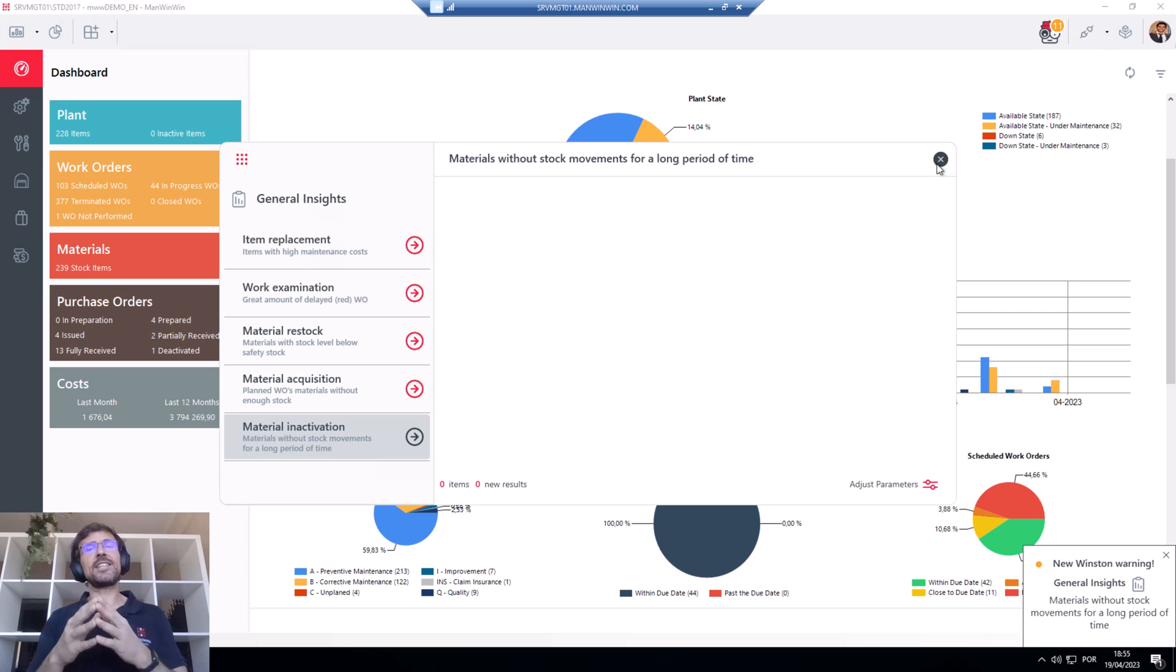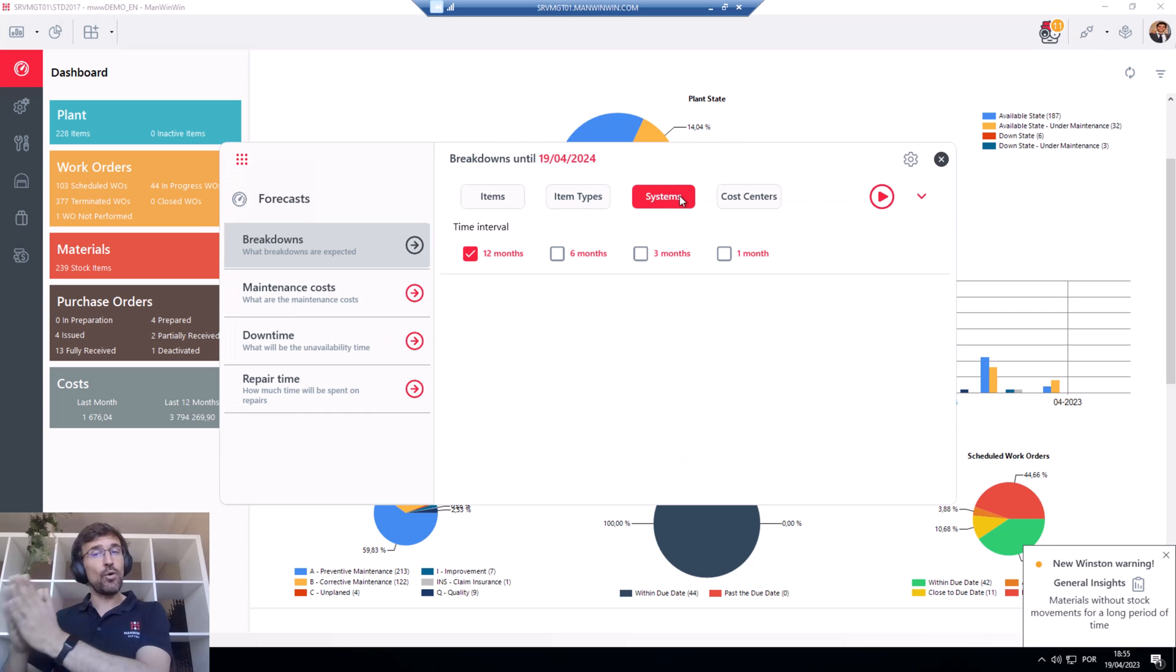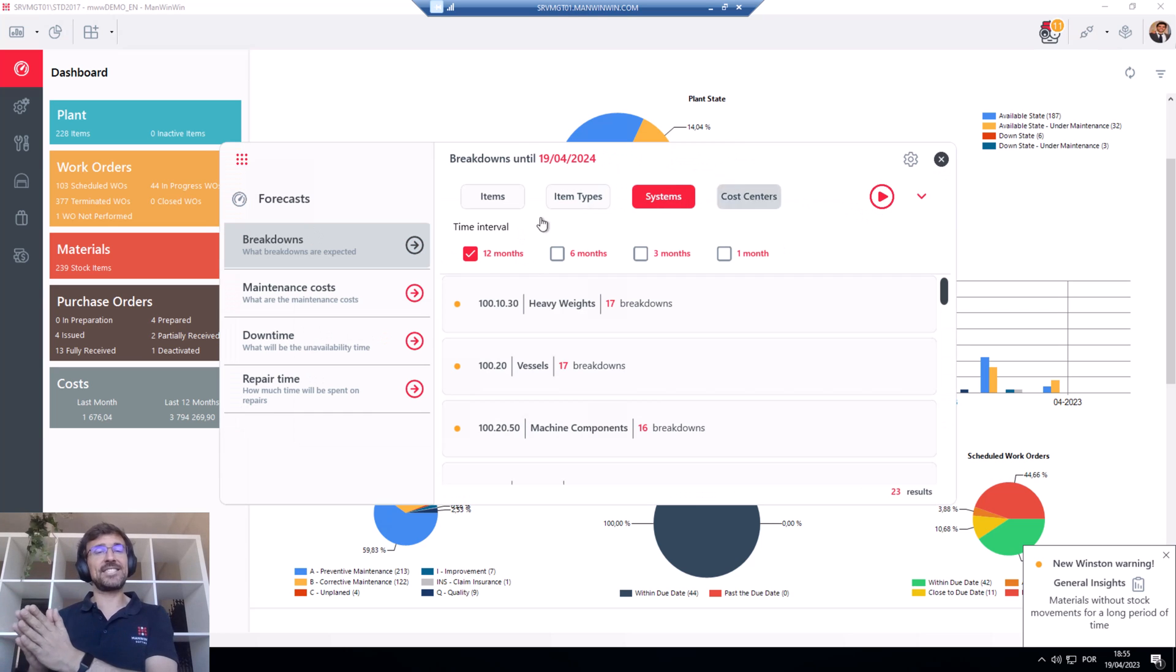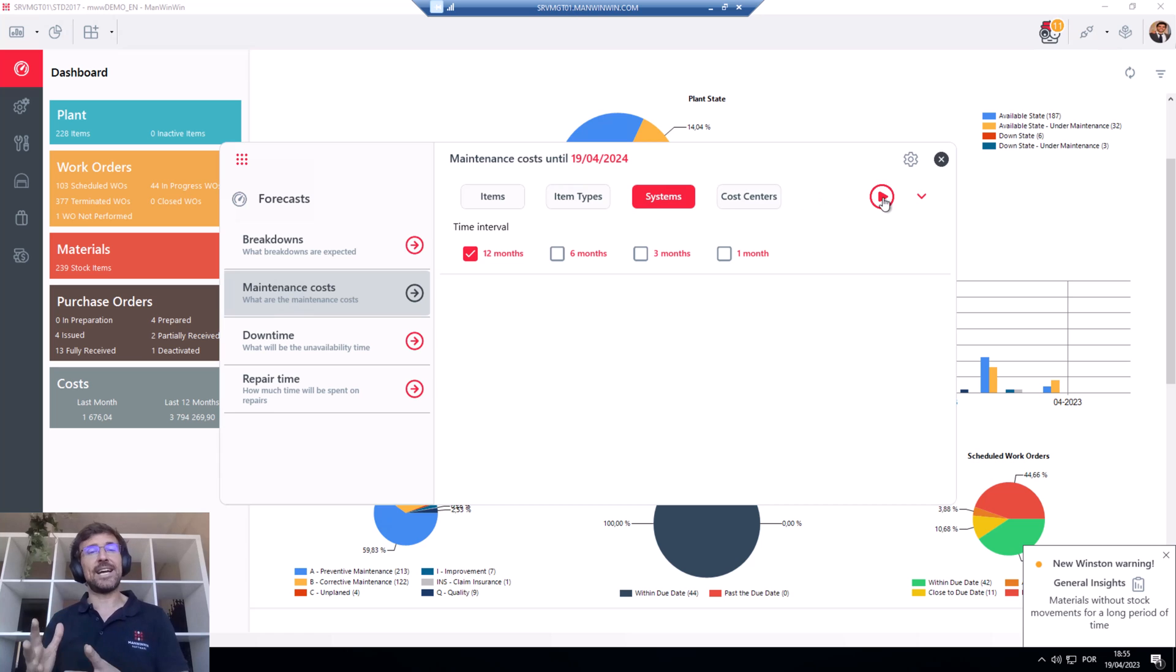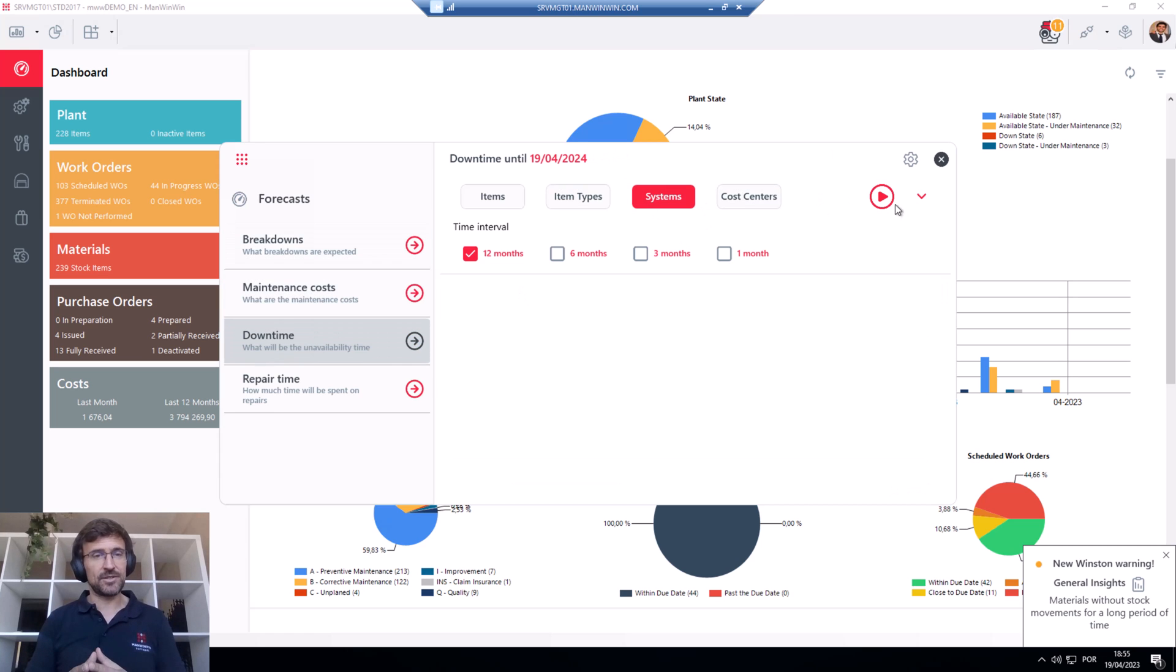Winston then uses AI to generate automatic forecasts and predictions of breakdowns, downtime, and other parameters.